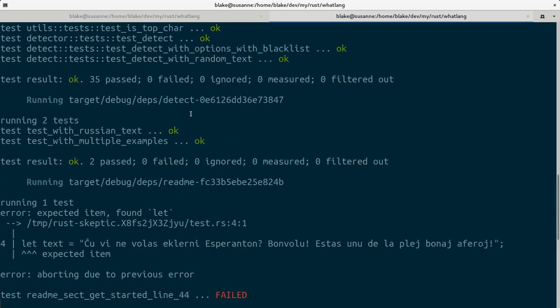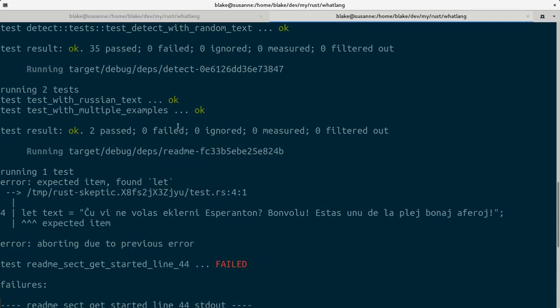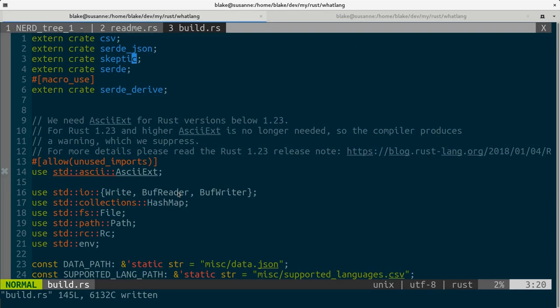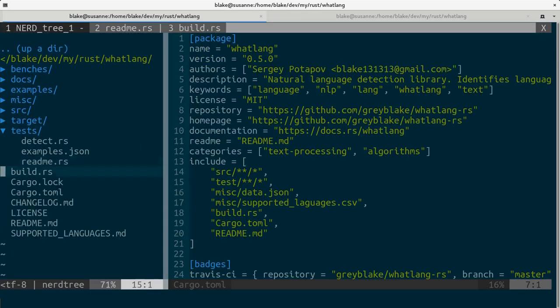So it works but our readme tests actually failed. And let's take a look at readme.